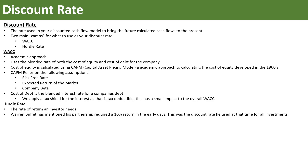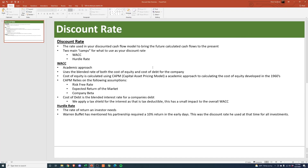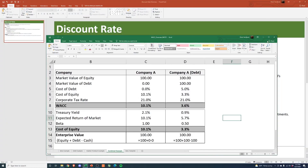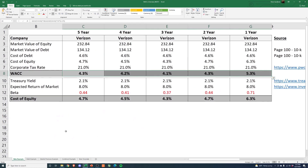I threw together a little model that we'll jump through and look at some of the drawbacks of WACC. The big argument we hear is that when doing an intrinsic valuation, we want to use WACC to understand the intrinsic value of the company. Then you could apply your own hurdle rate and see the difference in valuation and what your margin of safety is.